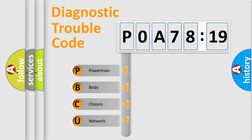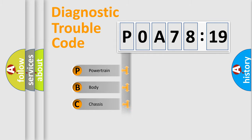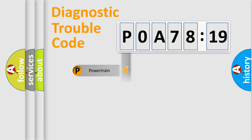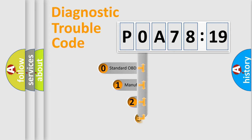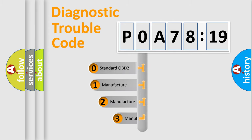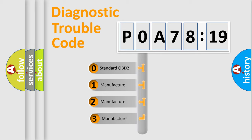We divide the electric system of automobile into four basic units: Powertrain, Body, Chassis, Network. This distribution is defined in the first character code.